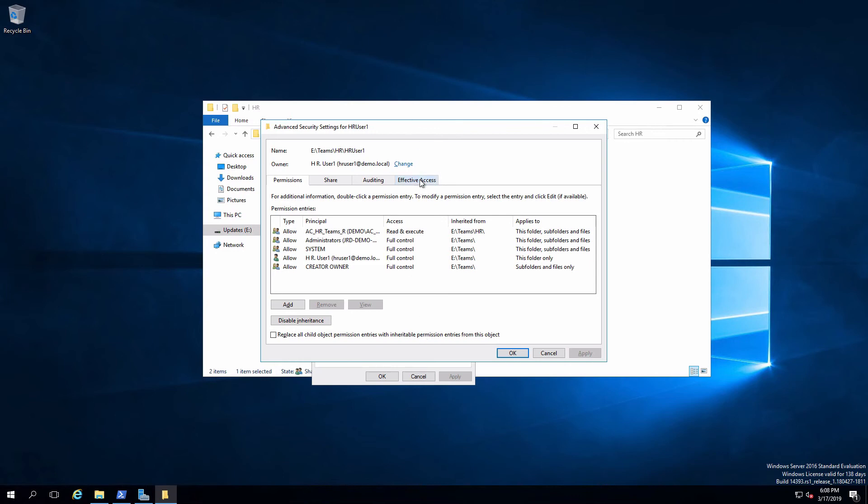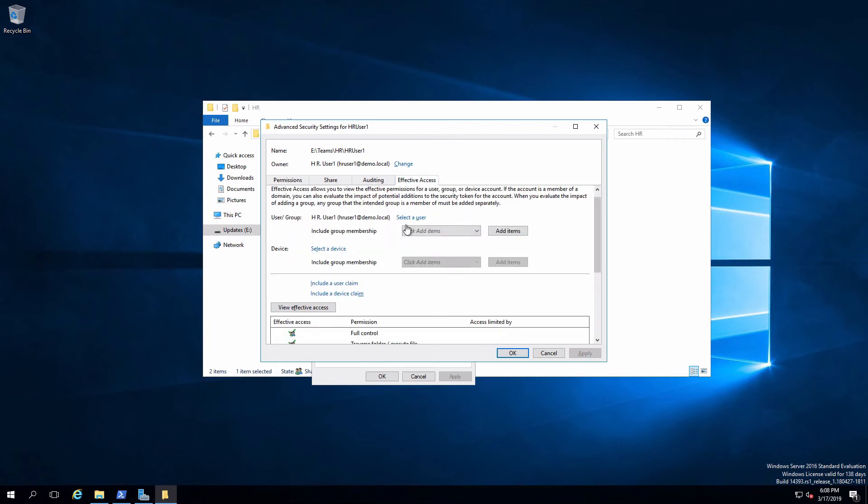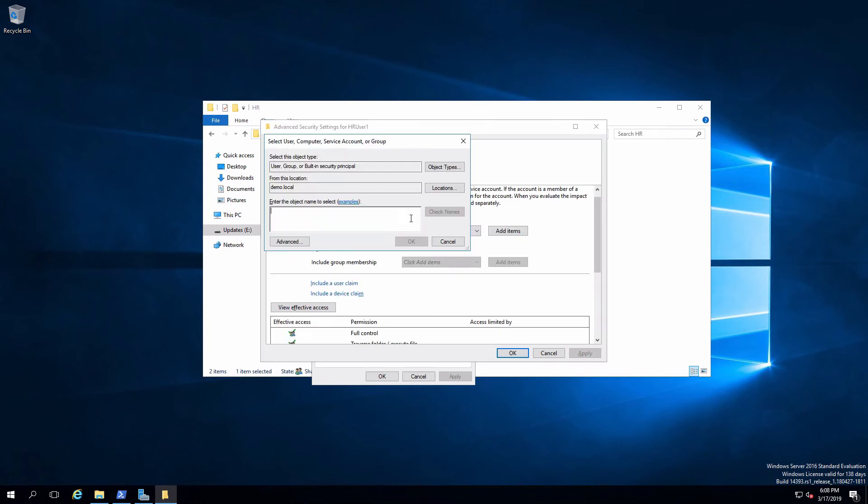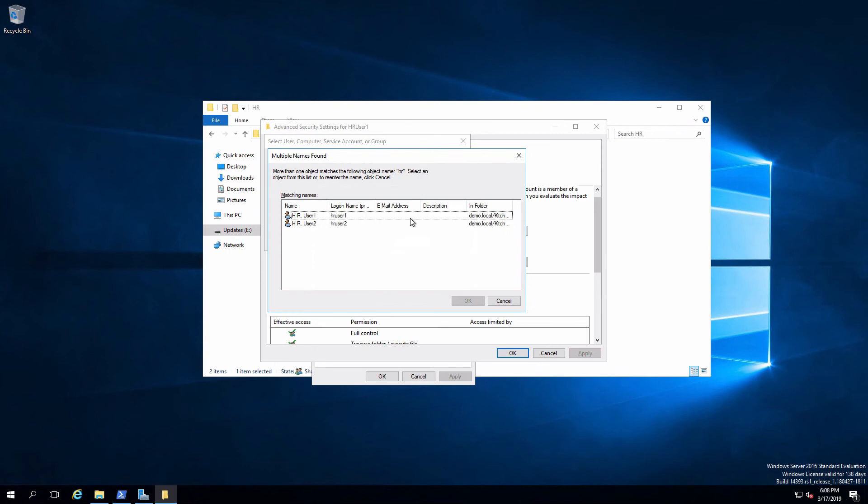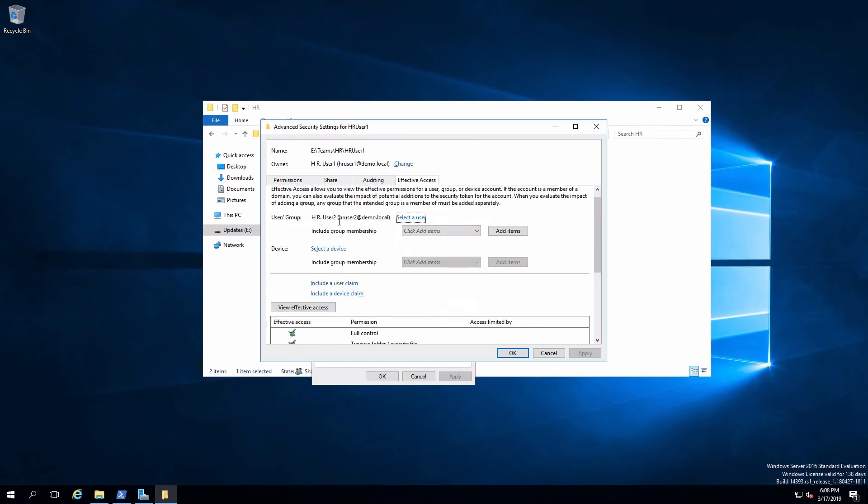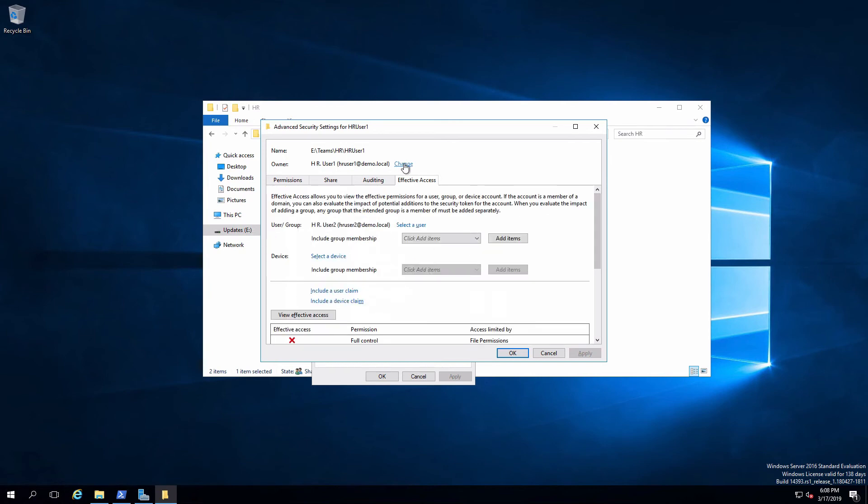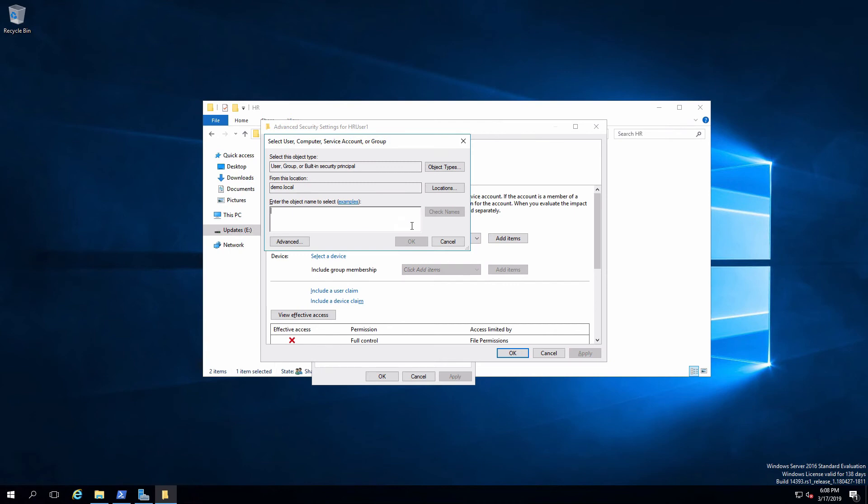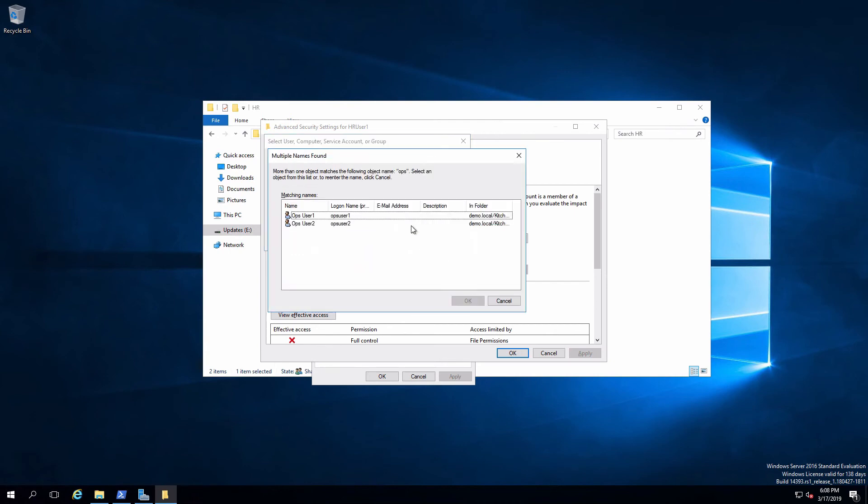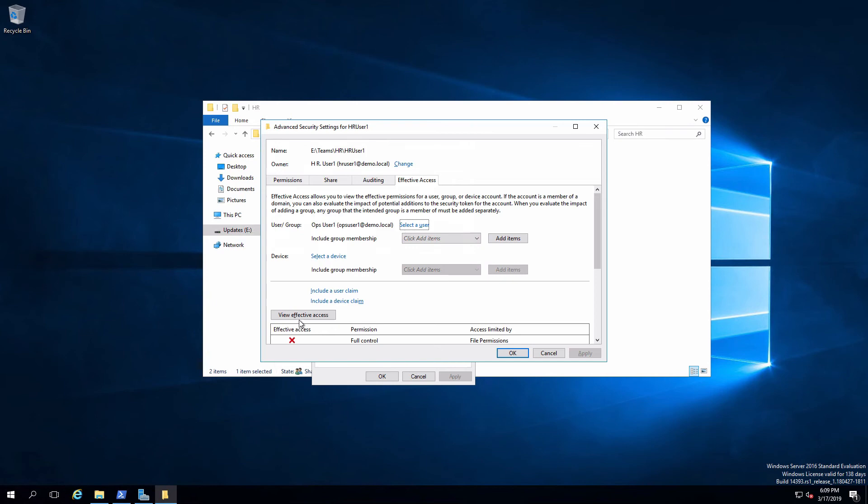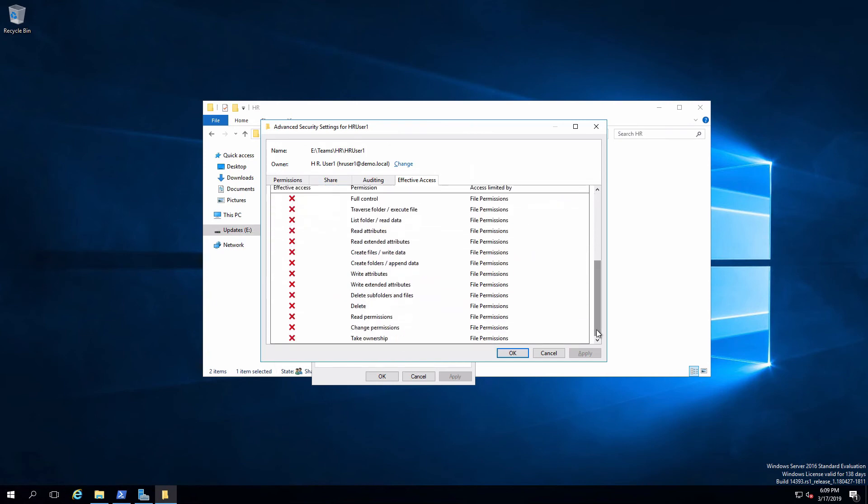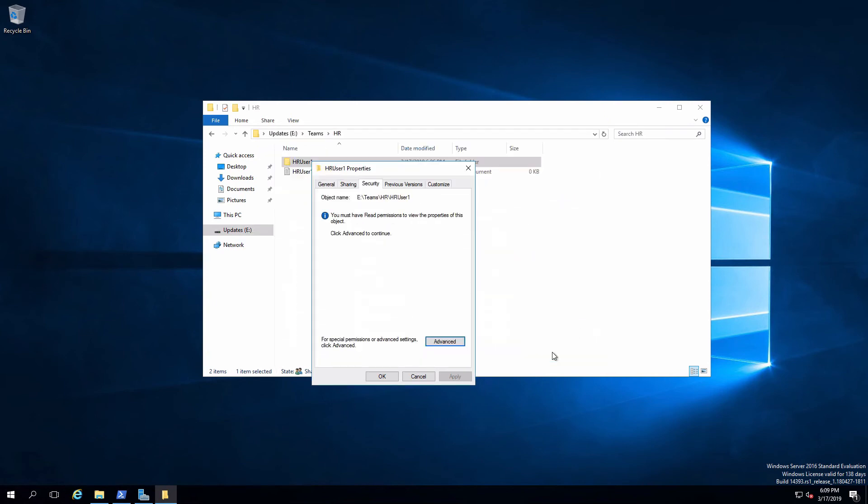So on the other hand, if I look at HR user two, I have only read. And if we look at one of the ops users, they have absolutely nothing, which makes perfect sense.